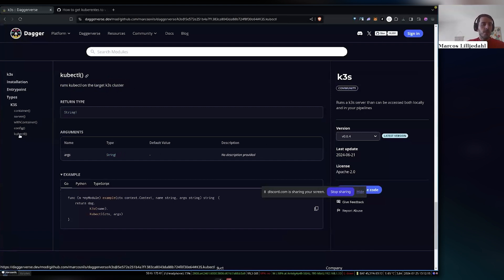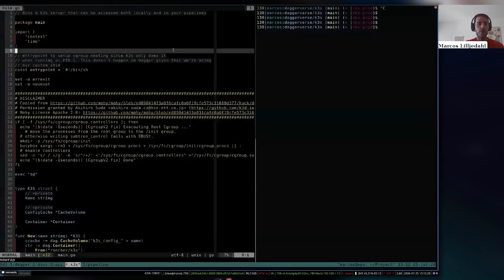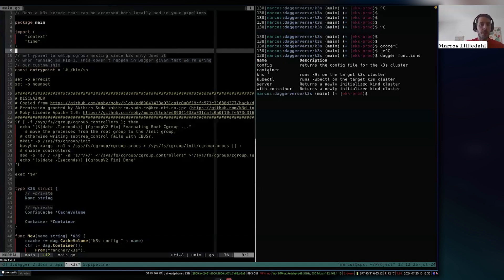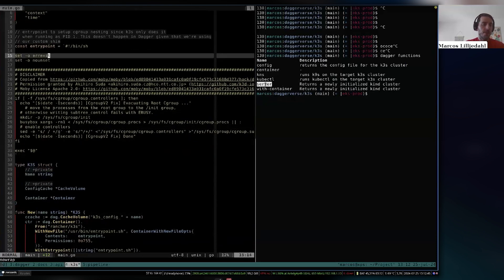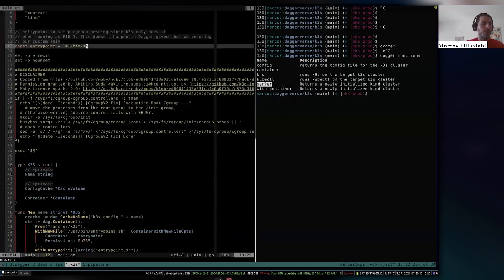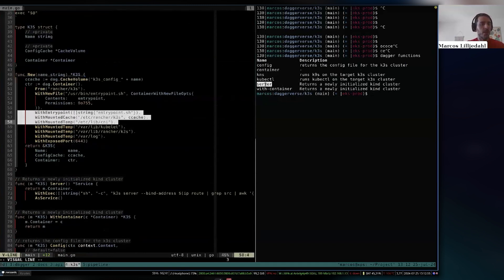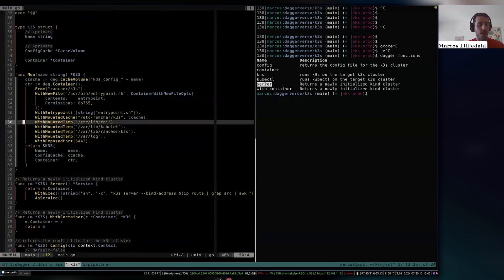Let me show you how that works. I have the module on the left pane, and on the right pane I can do `dagger functions` — you'll see the same functions from Daggerverse: config, container, kubectl, server, and with-container. What we do here is set up cgroup nesting properly as an entry point, and then make sure to mount all the necessary folders and paths in the right place so we don't get any overlay-on-overlay errors.